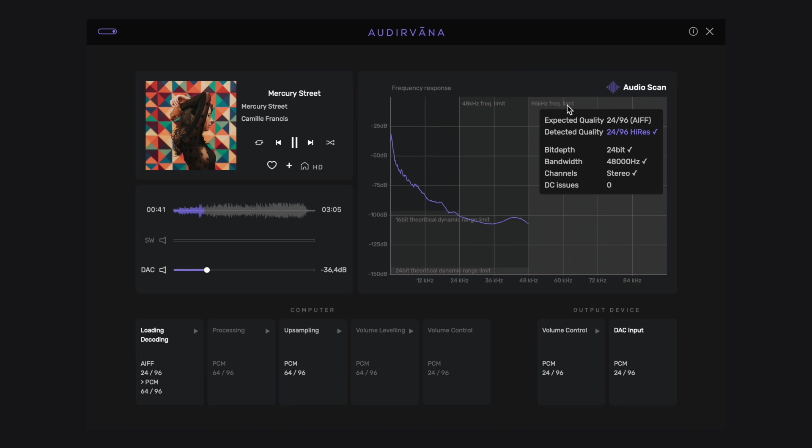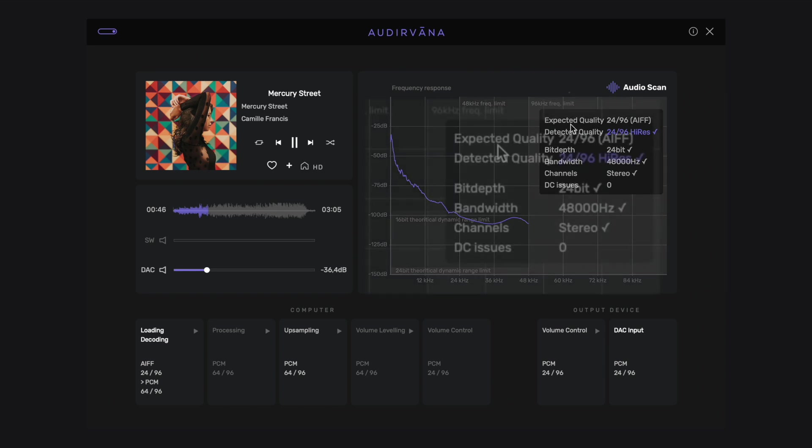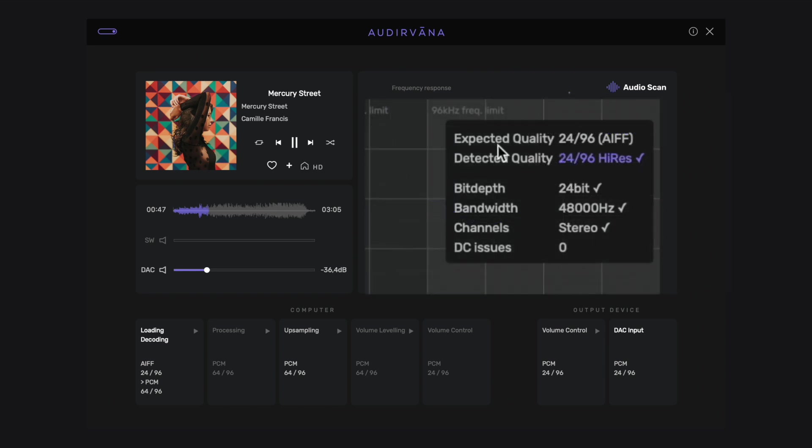In the box on the right, the results of audio scan are summarized. The expected audio quality is reminded first, as defined in the metadata of the file, with the bit depth first, the sampling rate, and the audio format: FLAC, WAV, AIFF, and so on.